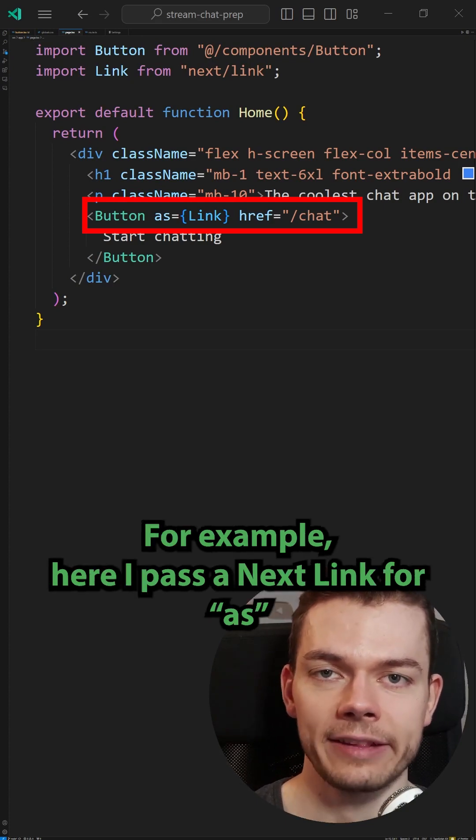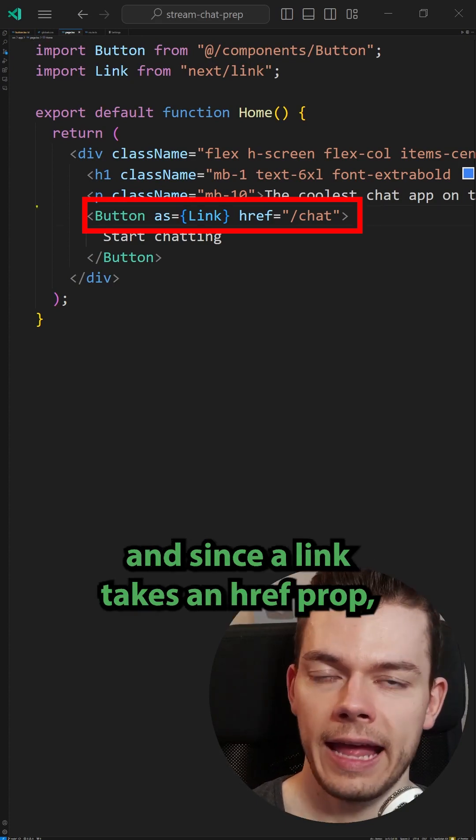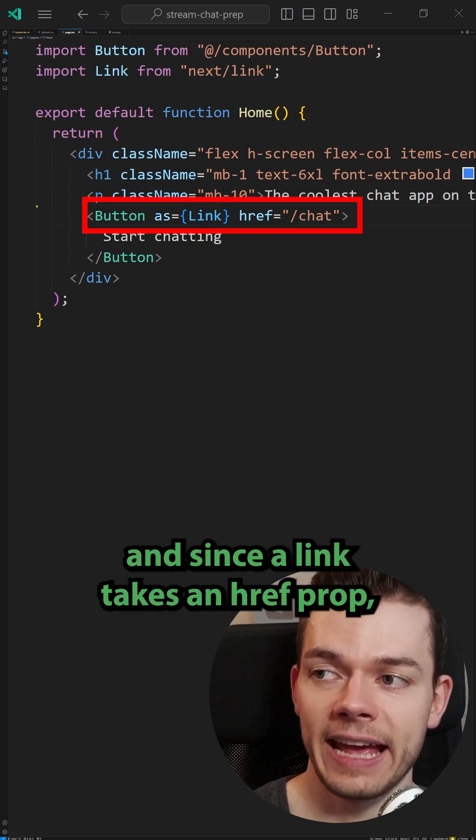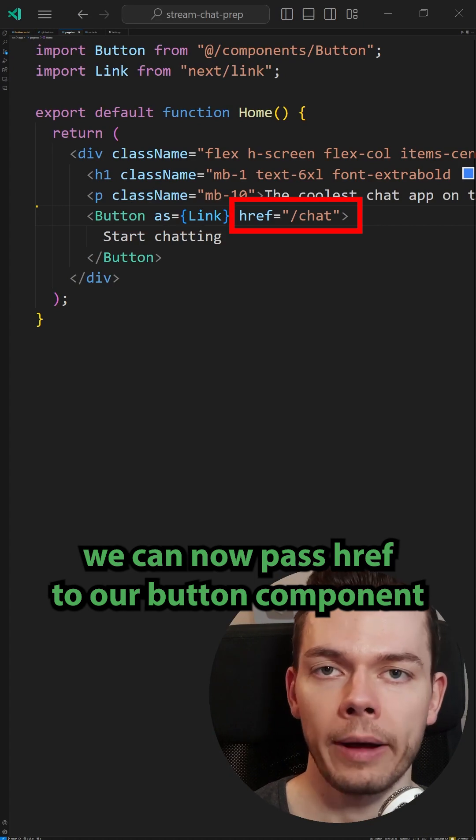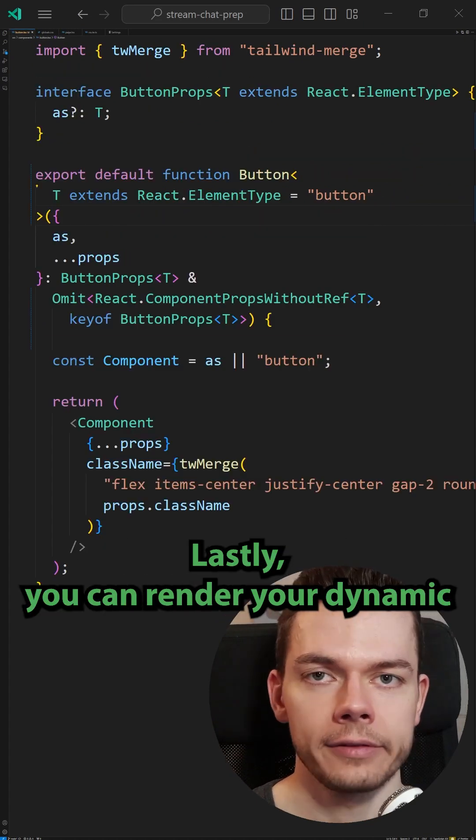For example, here I pass a Next Link for as, and since a link takes an href prop, we can now pass href to our button component and we even get autocompletion.